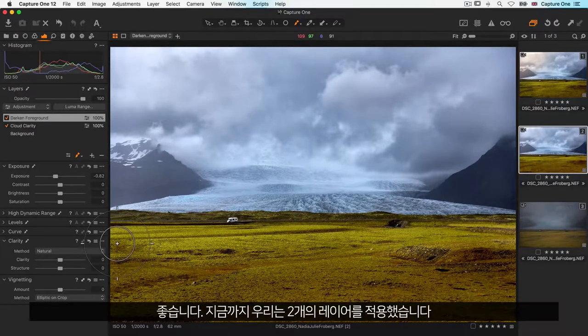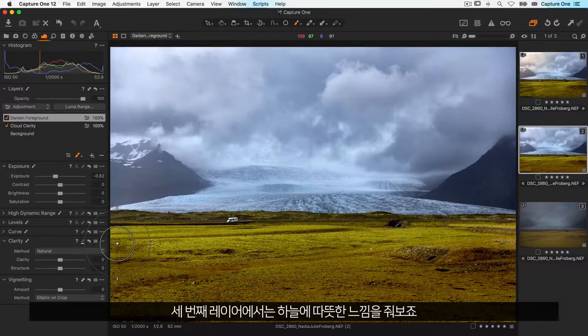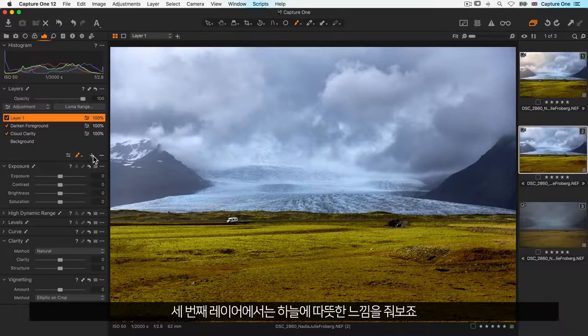Great, now we have two layers applied. Each image can contain 16 layers. Let's add a third to give some warmth to the sky.